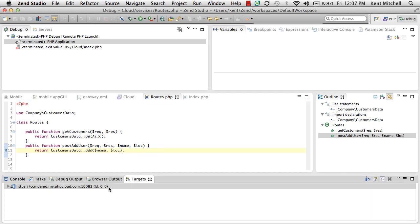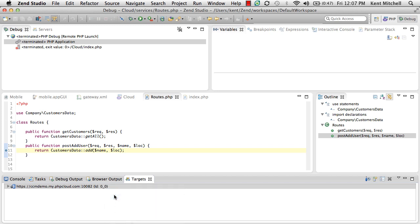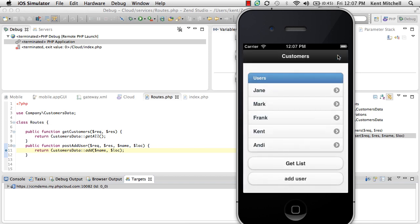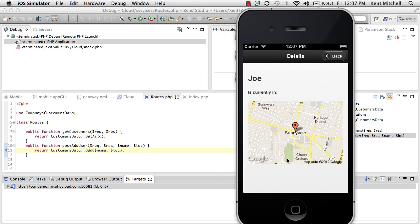If I turn off debug mode and go back to my emulator, now if I go back to my main list and I click Get List, we see that Joe shows up, and in fact, he's located in Sunnyvale.